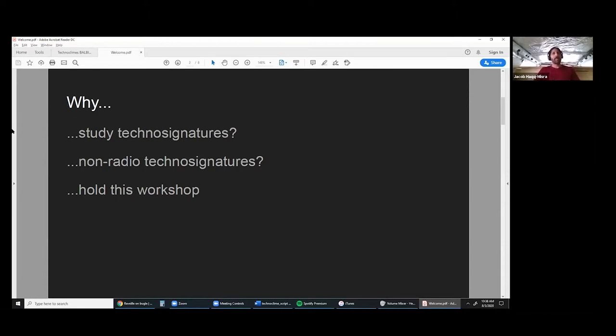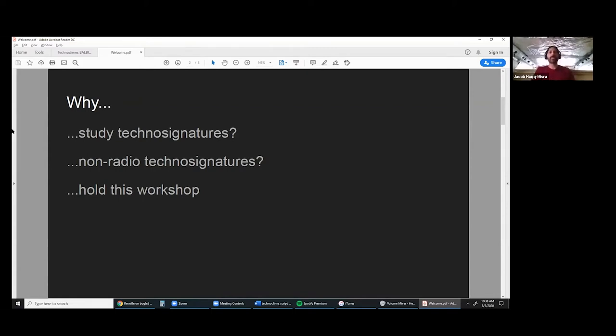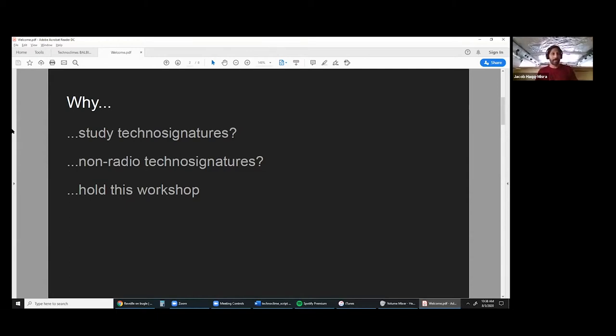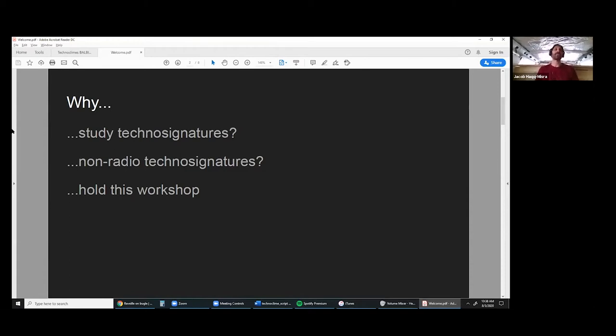If we're going to think about looking for life, what kind of life can we look for? Life that uses technology, I hope we would all agree here, is a valid form of life to search for.